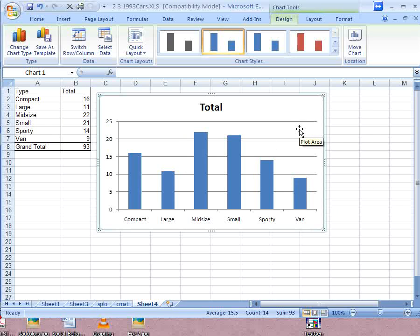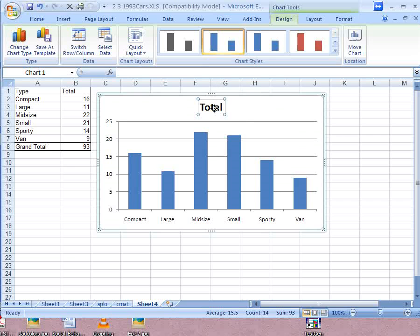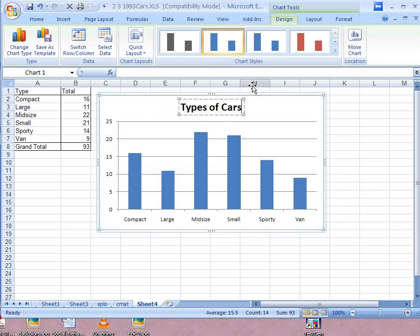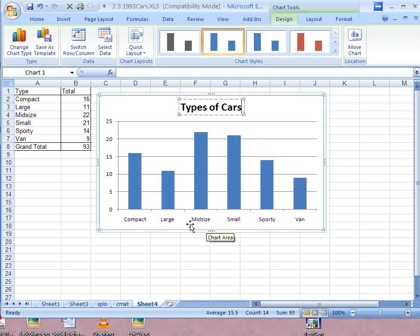So we have a bar graph here. And we can see that the two most common types of cars are the midsize and small in this data set. Now you probably also want to click up here, double click and hit the delete key and type a better title, you know, like types of cars, something like that.